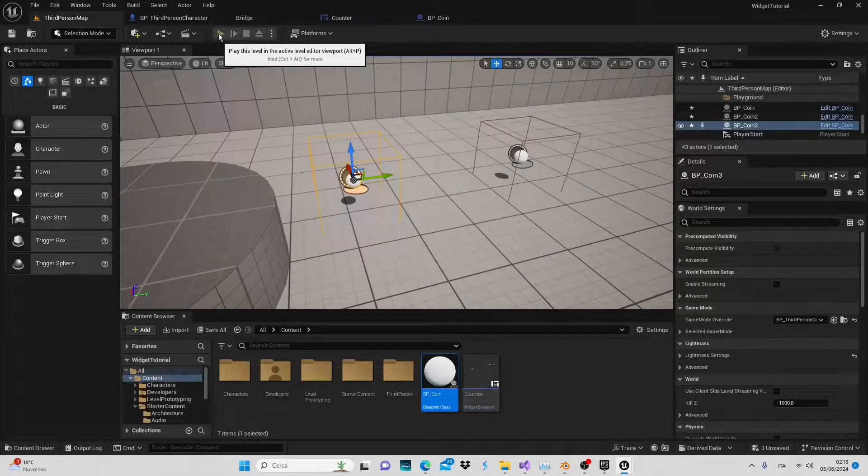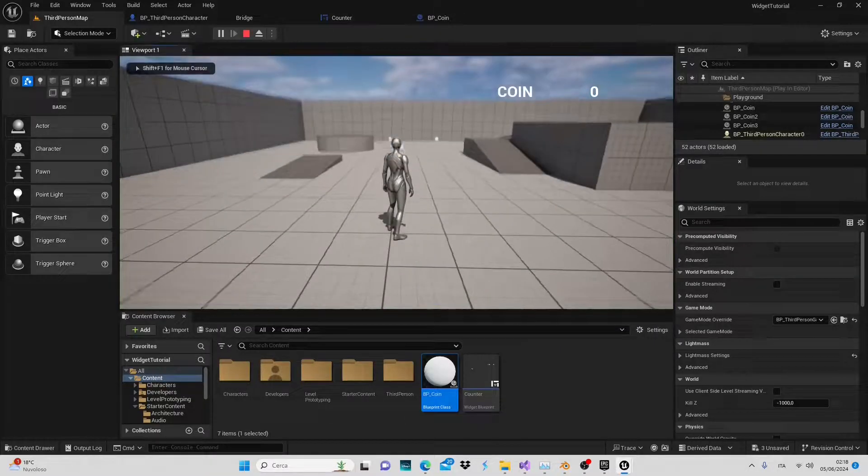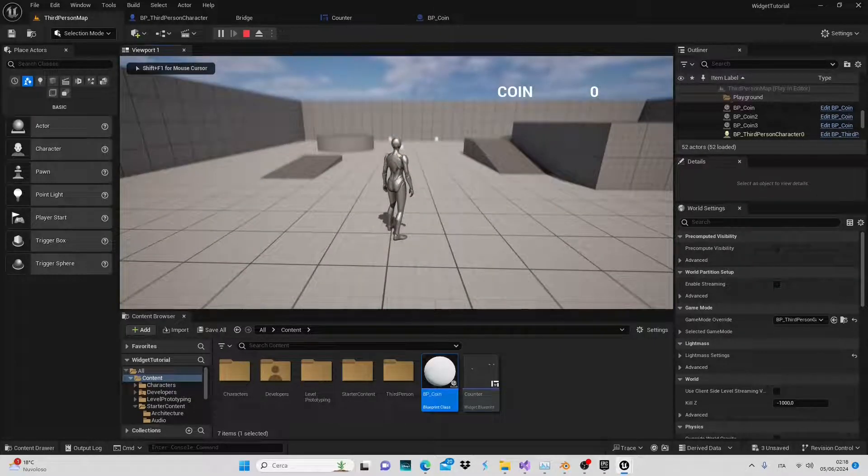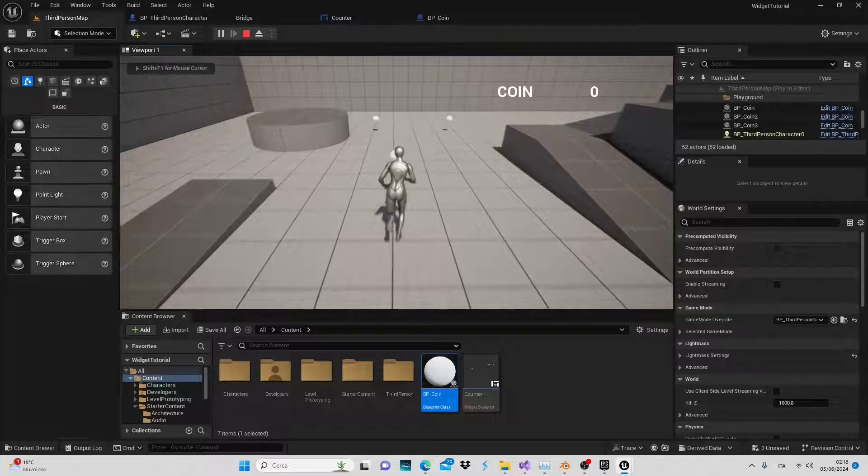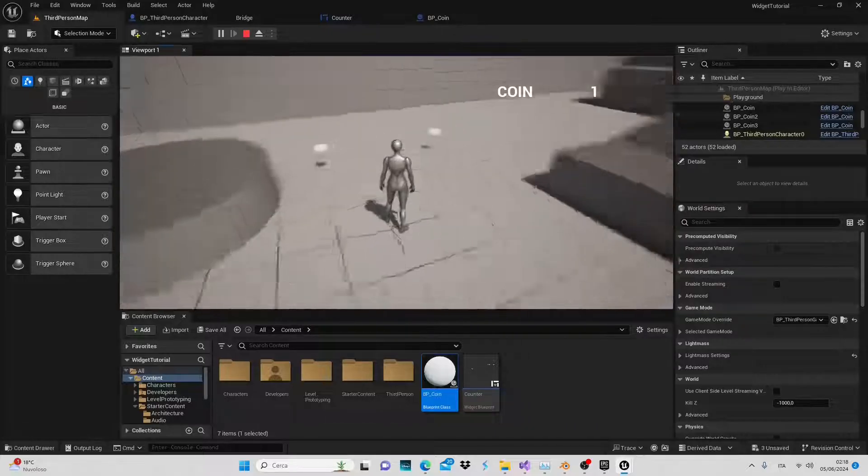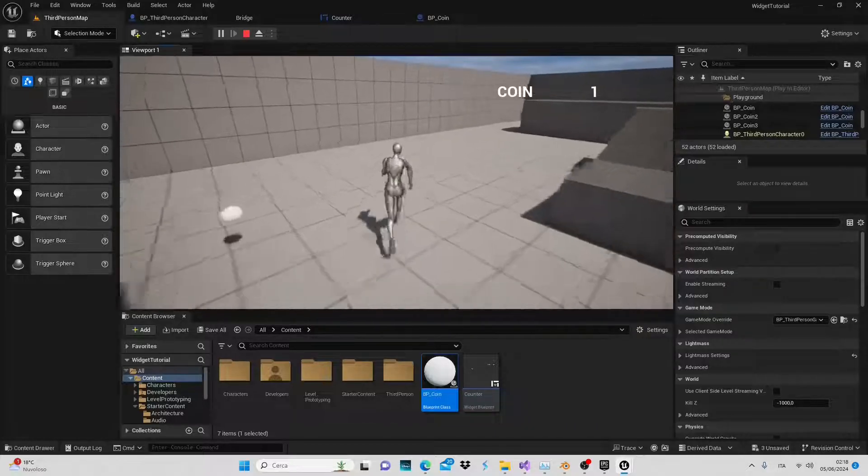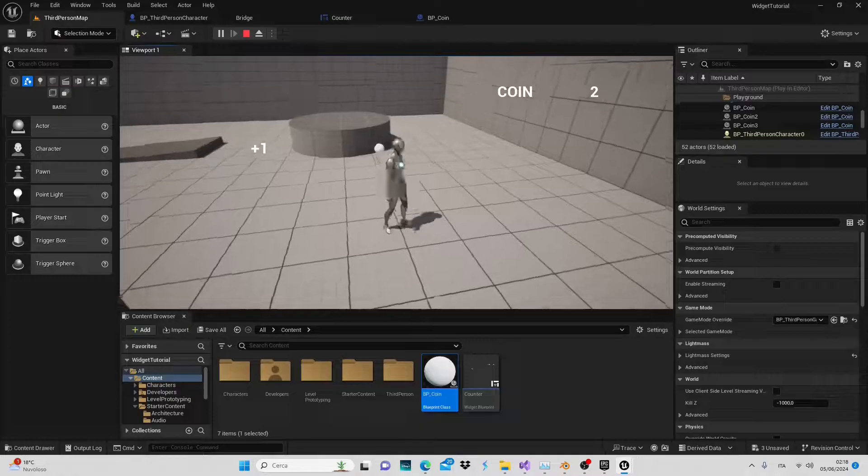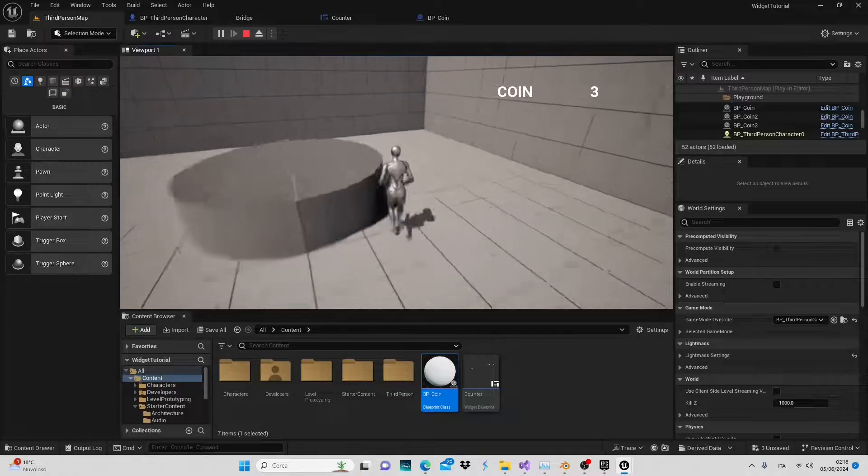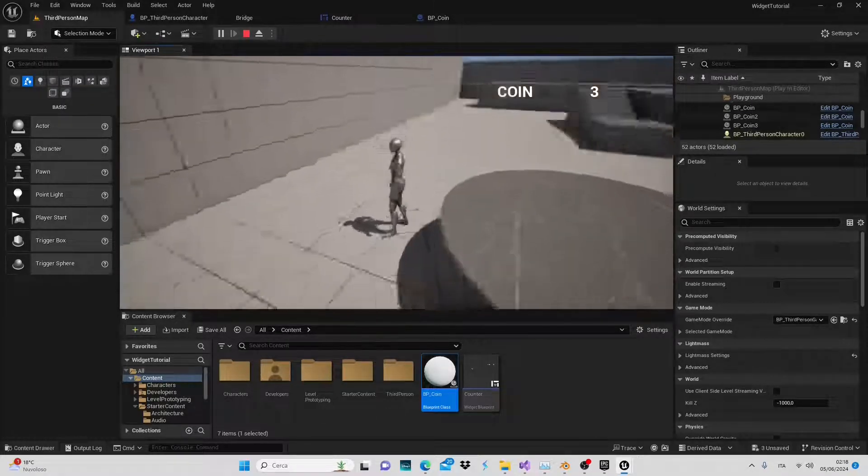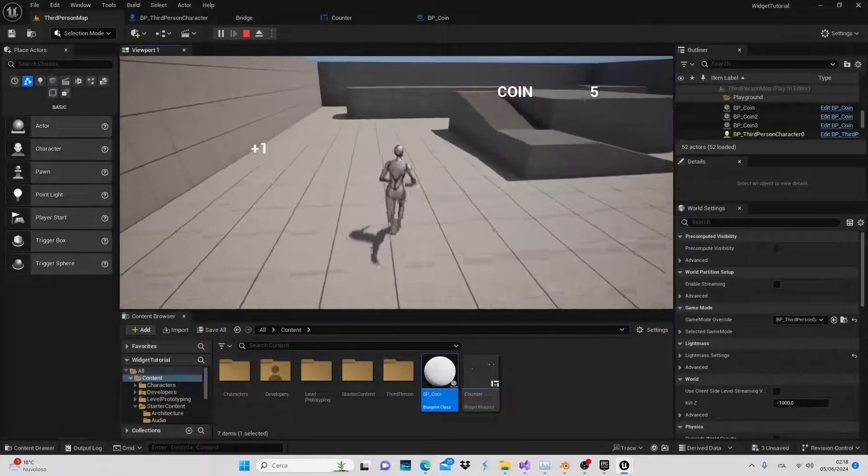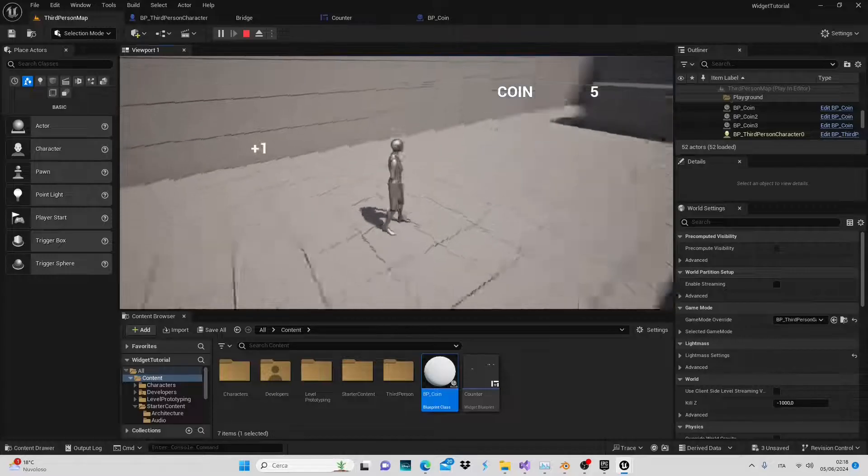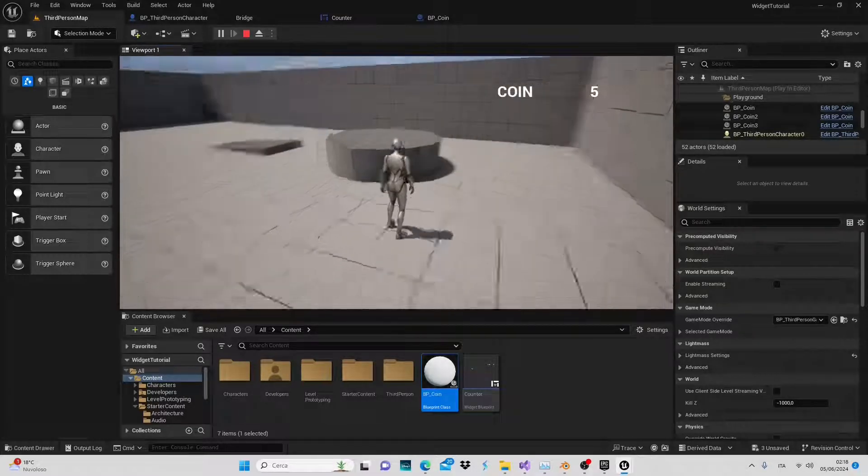Click play. When we collect the coins, the increment message plus one will appear. However, if we pass through the colliders again, the message should not reappear. To achieve this, we need to take one more step.